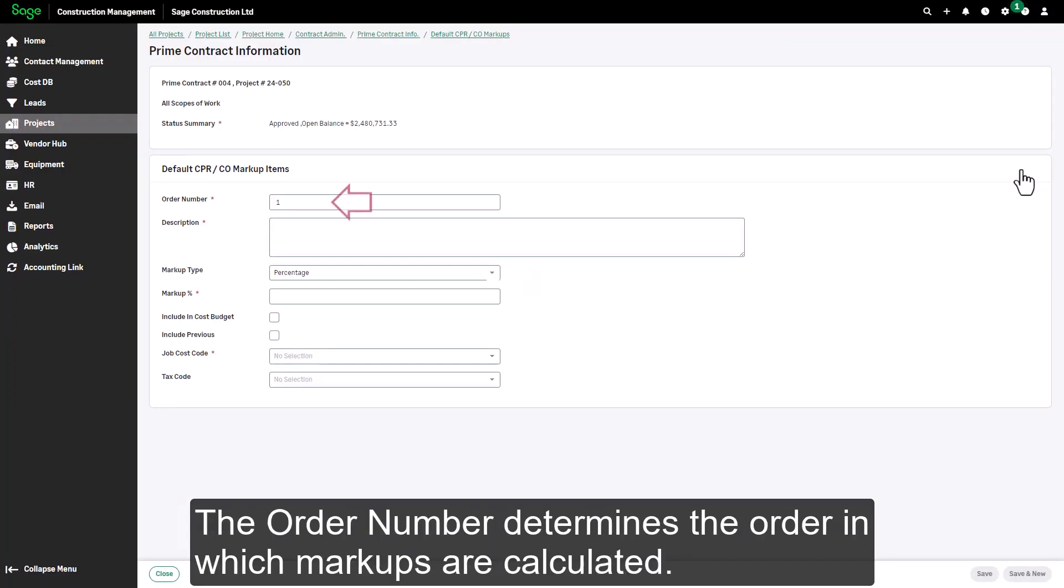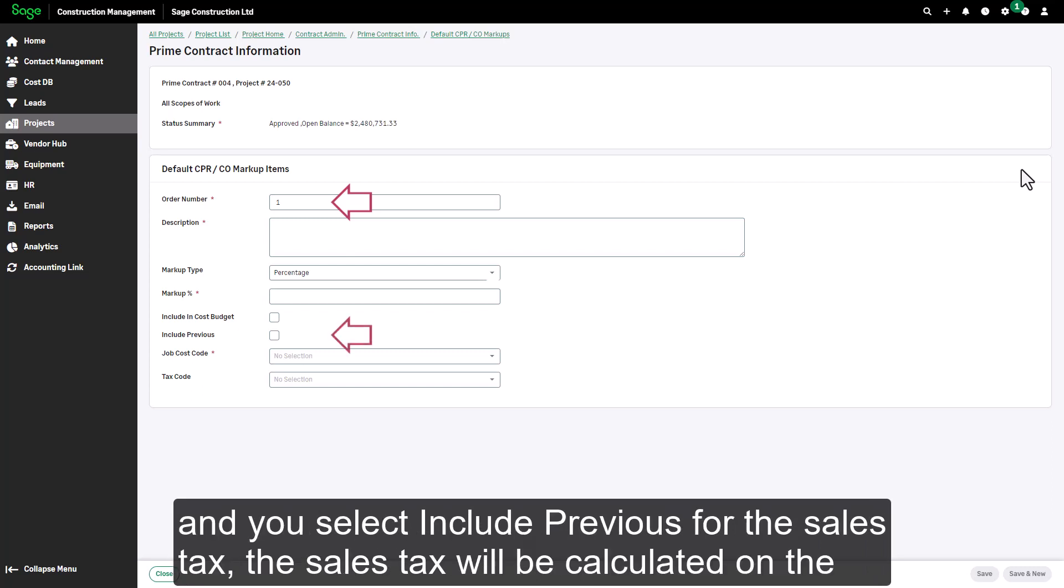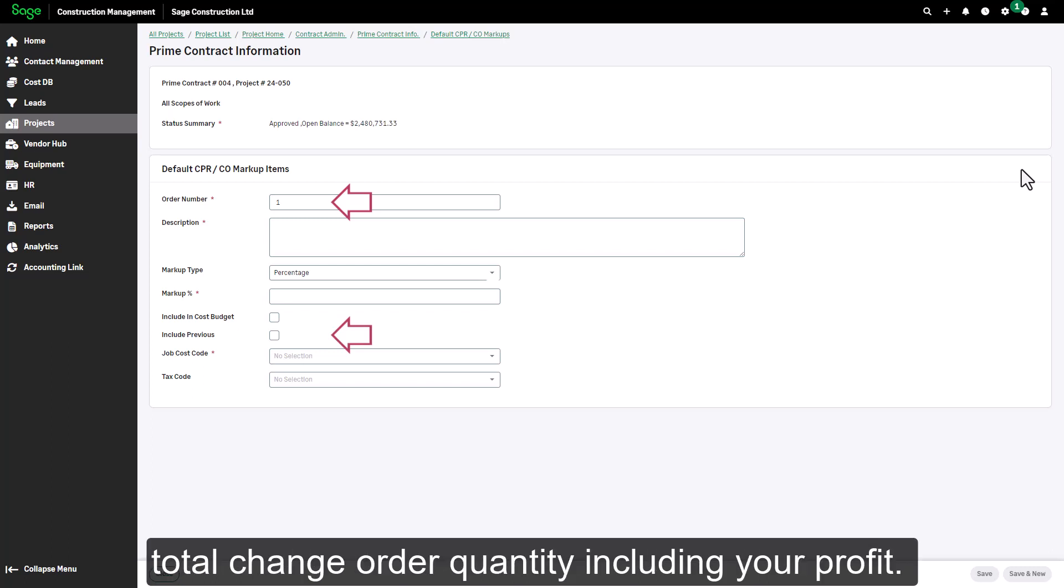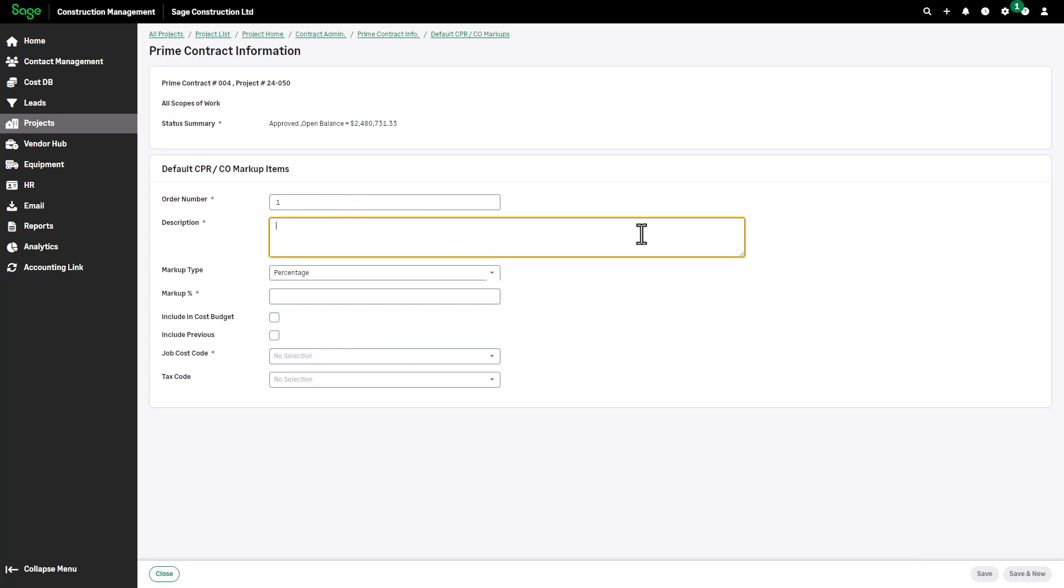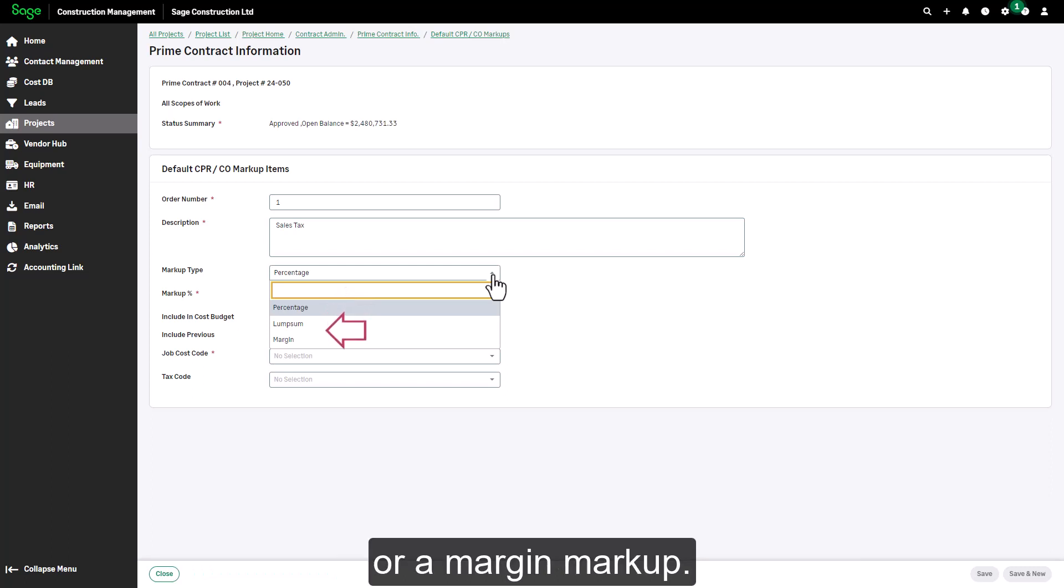The order number determines the order in which markups are calculated. For example, if you apply a profit markup first and a sales tax second, and you select include previous for the sales tax, the sales tax will be calculated on the total change order quantity including your profit. The markup type lets you indicate whether this is a percentage markup, a lump sum markup, or a margin markup.